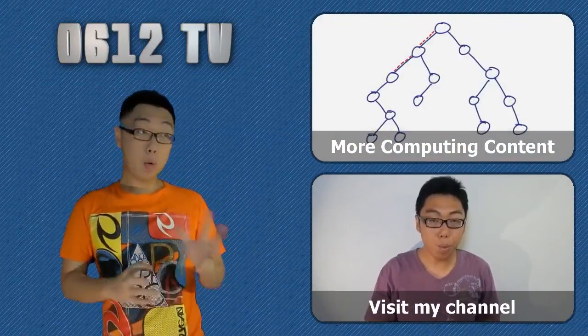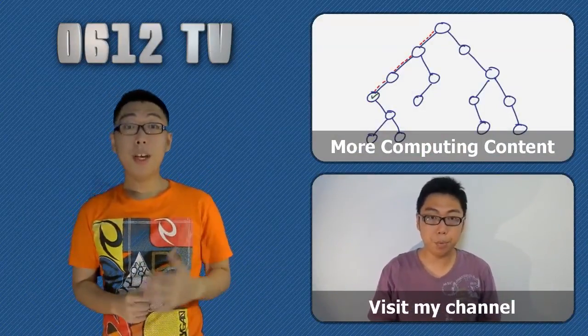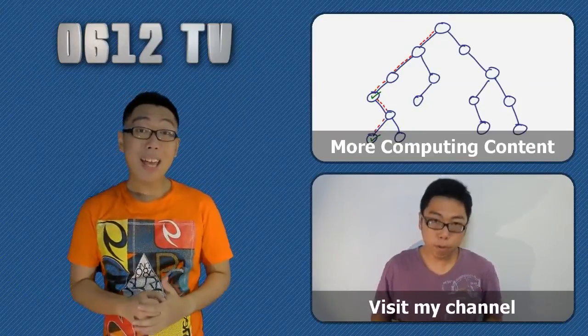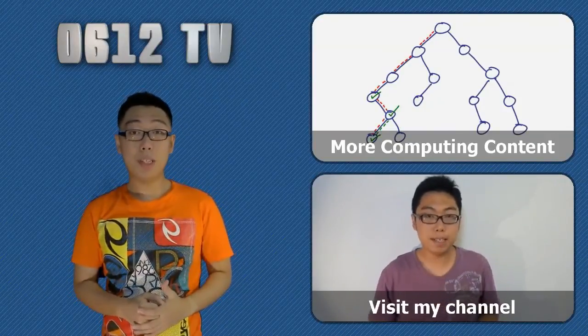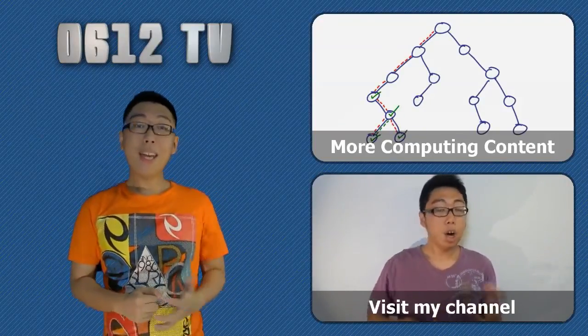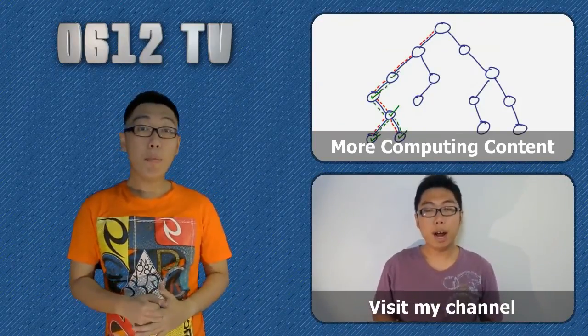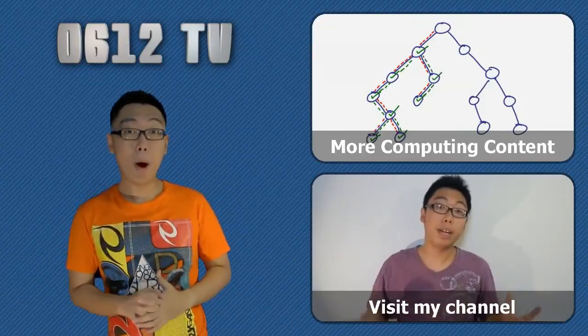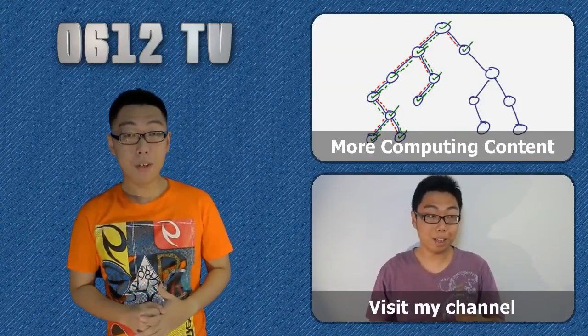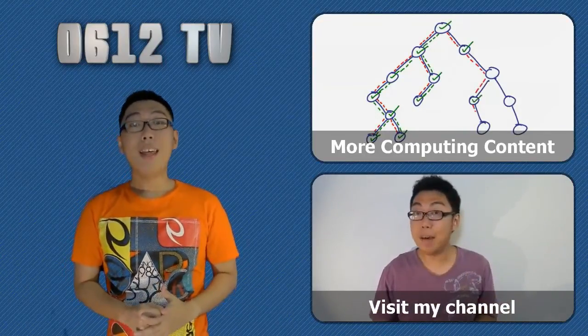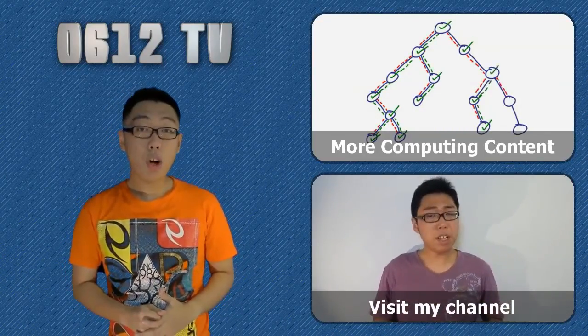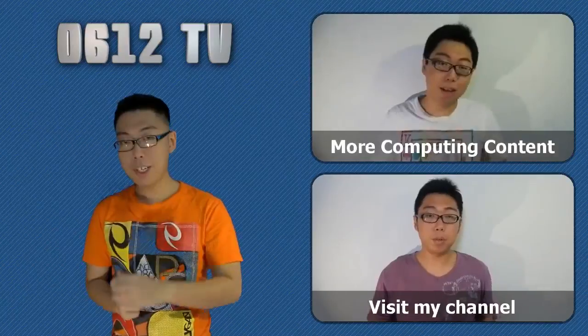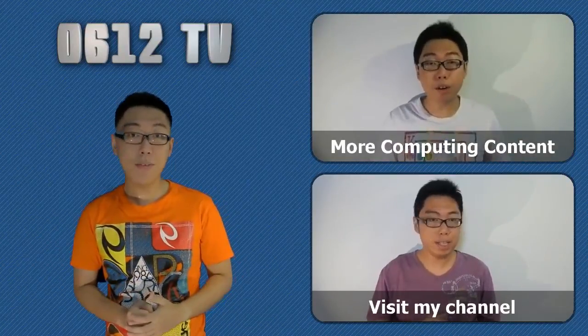For more updates outside of YouTube, do follow my official Twitter account at 0612 TV. And if you'd like to see more of my work, you can also check out my about me page. Once again, thank you very much for watching and until next time, you're watching 0612 TV.